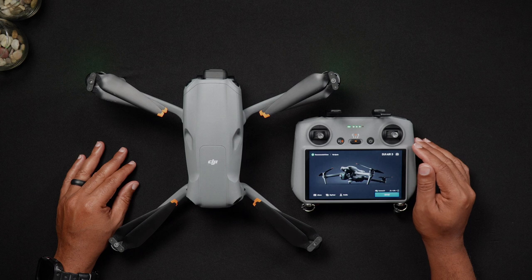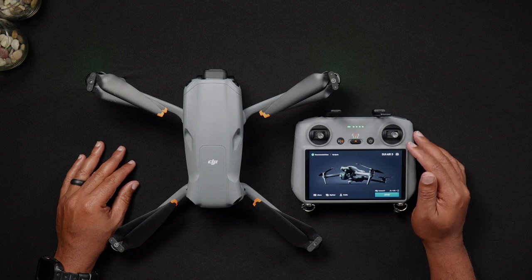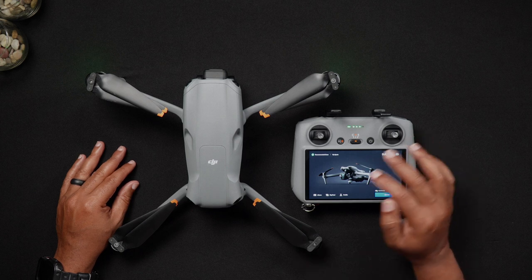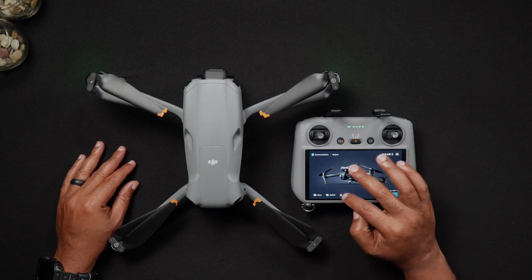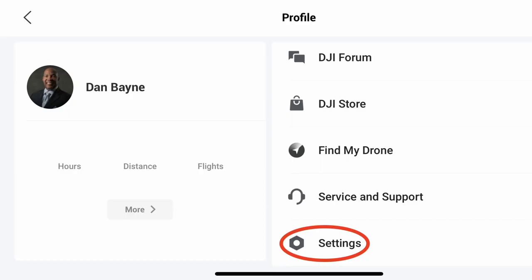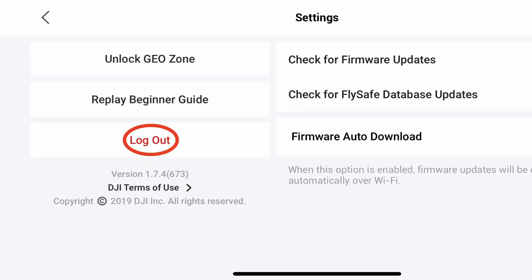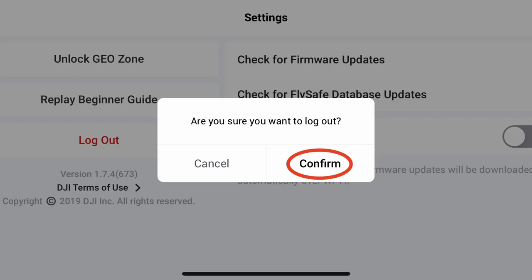Once we're in the DJI Fly app, go to the profile icon at the bottom of the screen. When on the profile screen, scroll down on the right-hand side until you see the settings tab. Go into settings. Choose log out on the left side of the screen. Confirm you'd like to log out of all your DJI accounts, and we're now done.